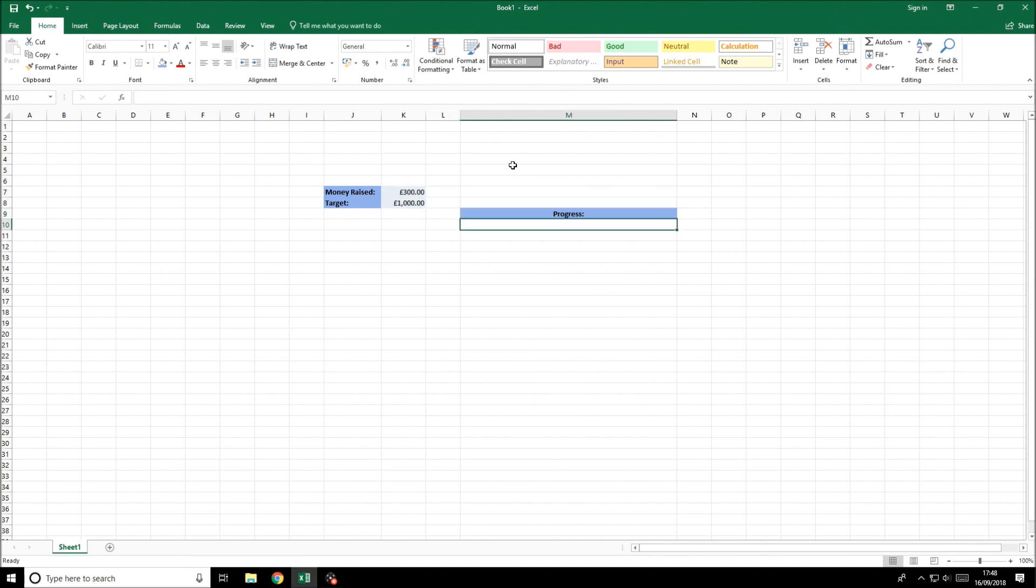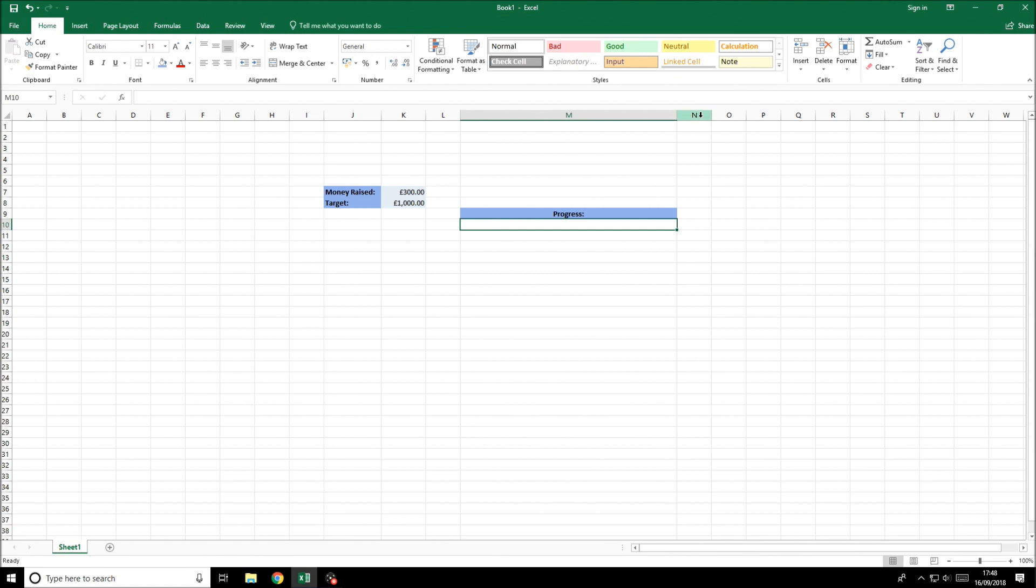We want to represent that as a bar. We will use a cell first of all to create this. The wider the cell the better and easier it will be to understand. 100% will be the full bar, 50% will be right in the middle.